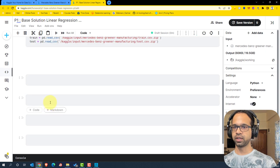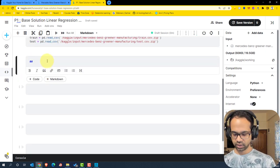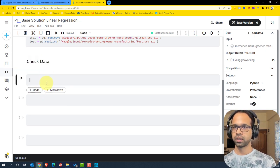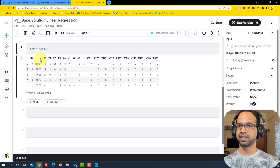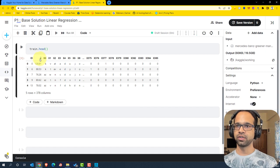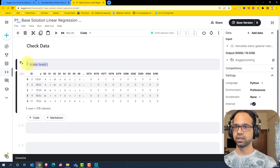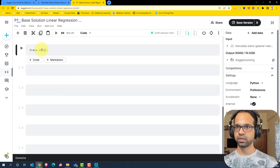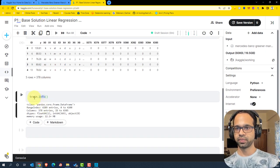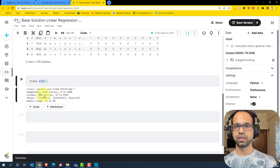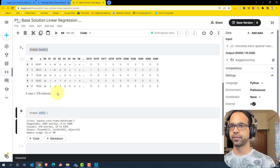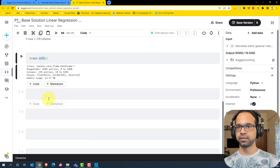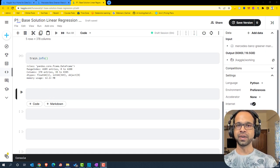I'll create a markdown cell and say 'Check Data'. I can give something like train.head() and run it — as you can see, we get the IDs and all of the feature names. Our target variable y is named as y, which we can use directly. I'll add another code cell for train.info() to get some statistics. We have 378 entries and it looks like we'll have to apply some dimensionality reduction techniques.